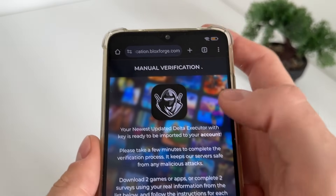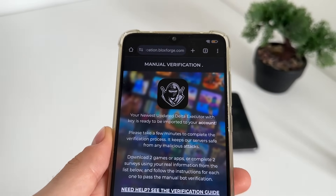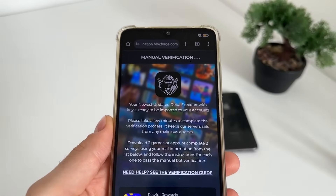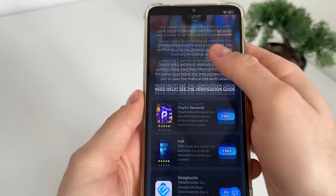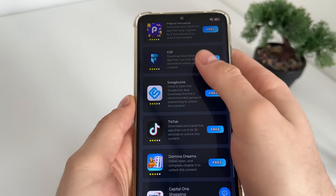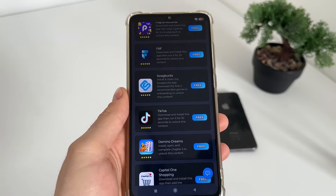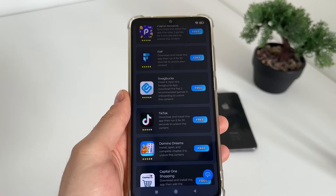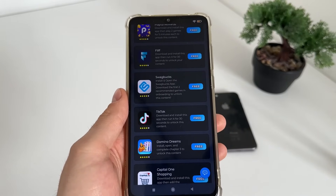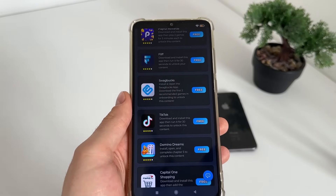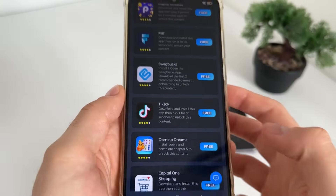This is the last step until we receive our newest Delta Executor on our Roblox. We will have six tasks, and from these six tasks we only have to complete two. Complete the tasks you like — it's your choice. In this case I will download TikTok and Domino Dreams.